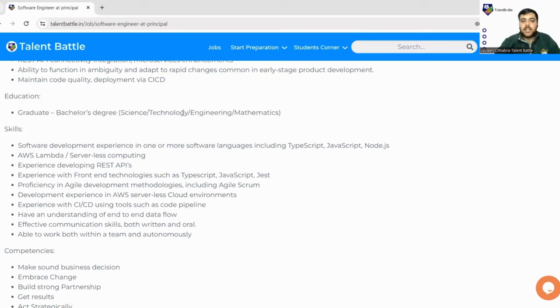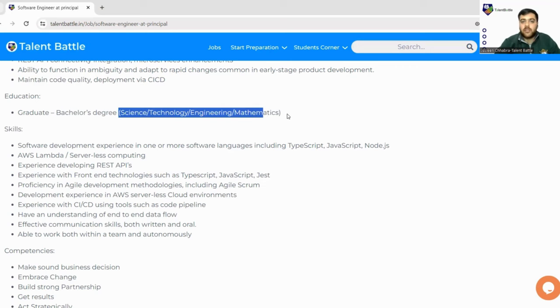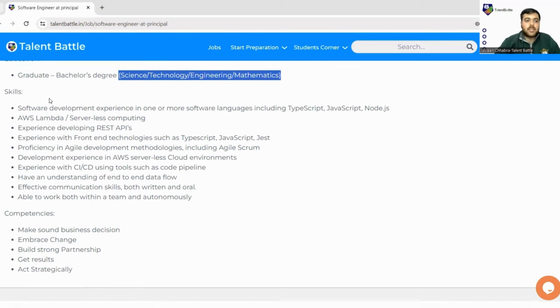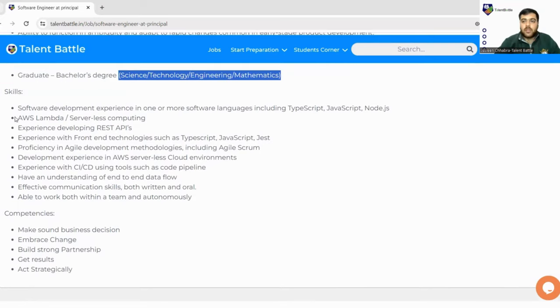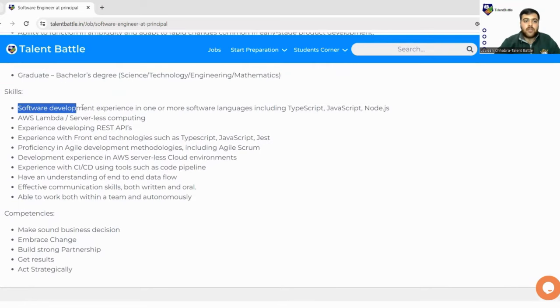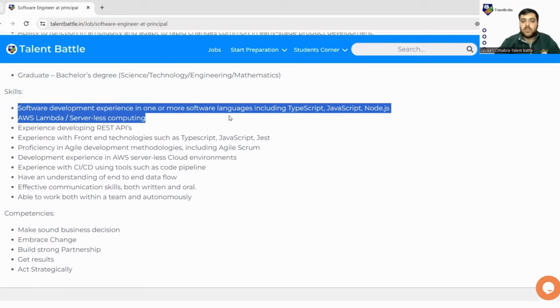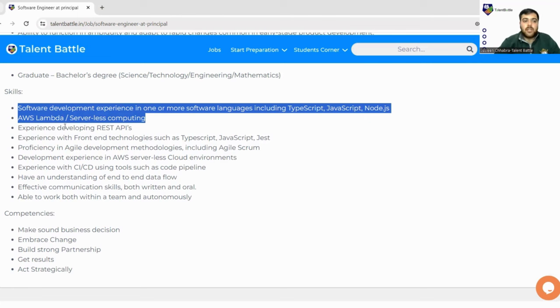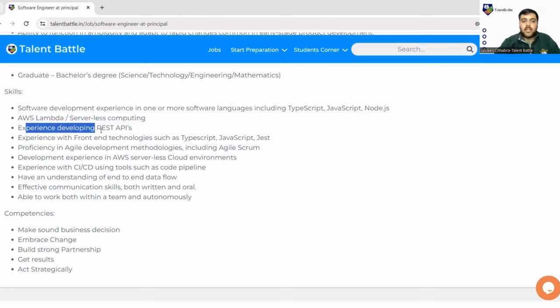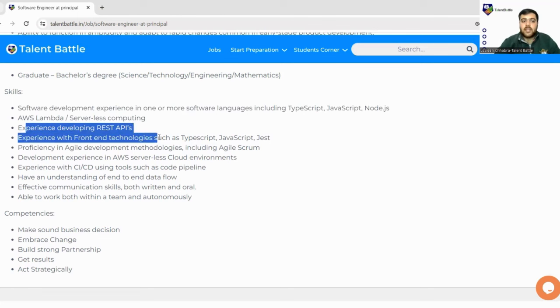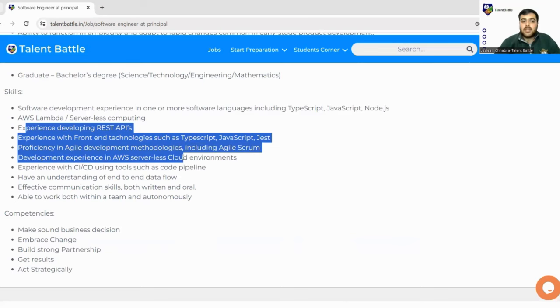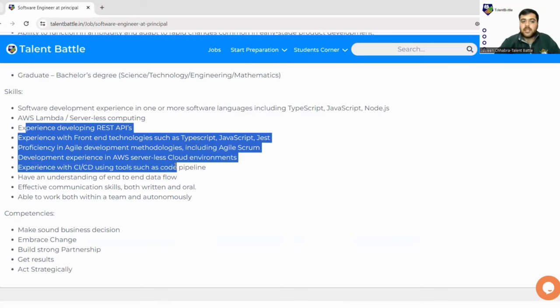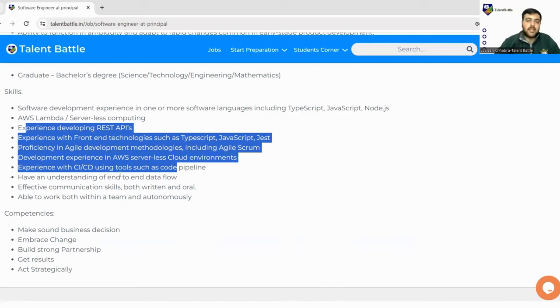The streams are science, technology, engineering, mathematics. You must be from any of these streams. Skills required: you must have software development experience in one or more software languages like TypeScript, JavaScript or Node.js, AWS Lambda experience, experience in developing REST APIs, experience in front-end technologies, proficiency in agile development methodologies, development experience in AWS, experience in CI/CD.